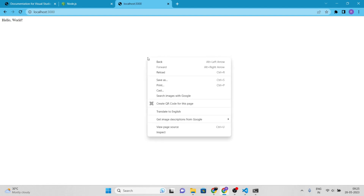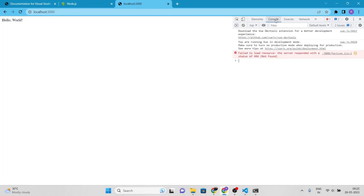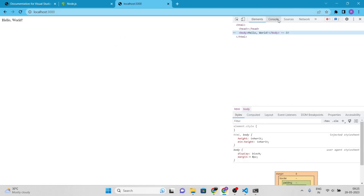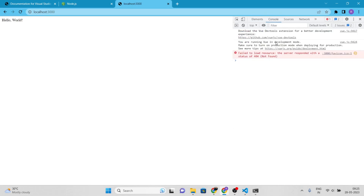Now that we have our development server up and running, we can start working with a browser to test our JavaScript applications. We will be using Google Chrome, which has a built-in set of developer tools you can use to inspect HTML, CSS, and JavaScript on a web page. To access these tools, simply right-click on a web page and select Inspect from the context menu. Once open, you can inspect elements, view console output, and debug your JavaScript code. These tools are essential for any web developer, so make sure you familiarize yourself with them.